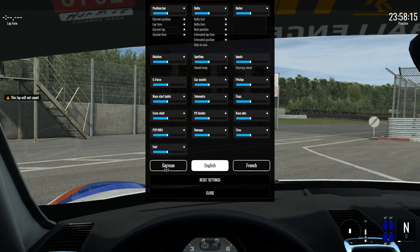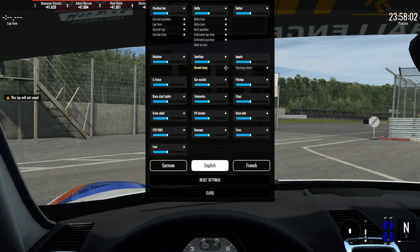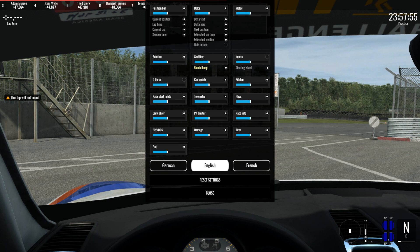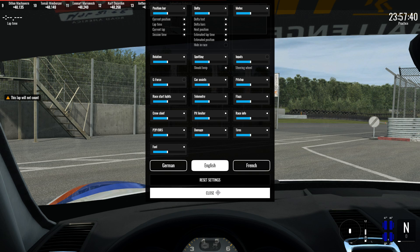There are three language options here: German, English, and French. You can even customize within settings — so the spotting, which is what they refer to Helicorsa as, you can turn that off altogether or turn it on, and you can choose whether it will beep when a car is near to you. The important takeaway is that you can turn that beep on or off. It can get a little annoying after a while, but I like it for what it is — we'll leave it on to demonstrate.